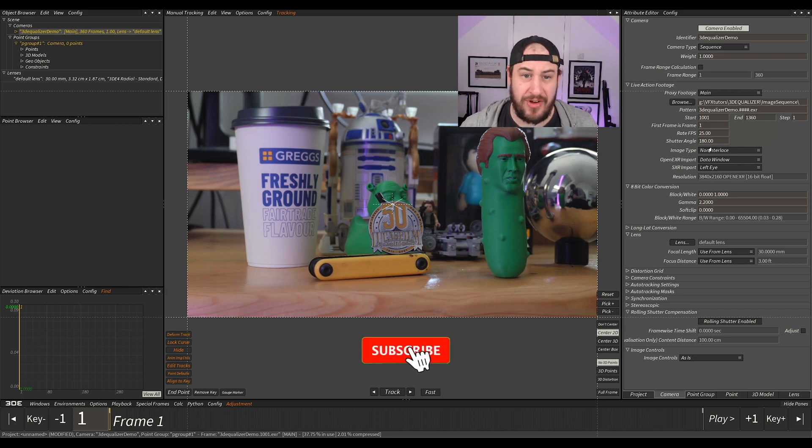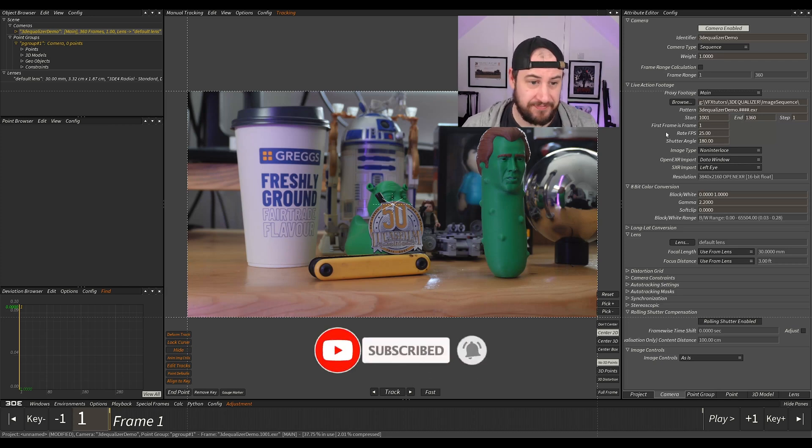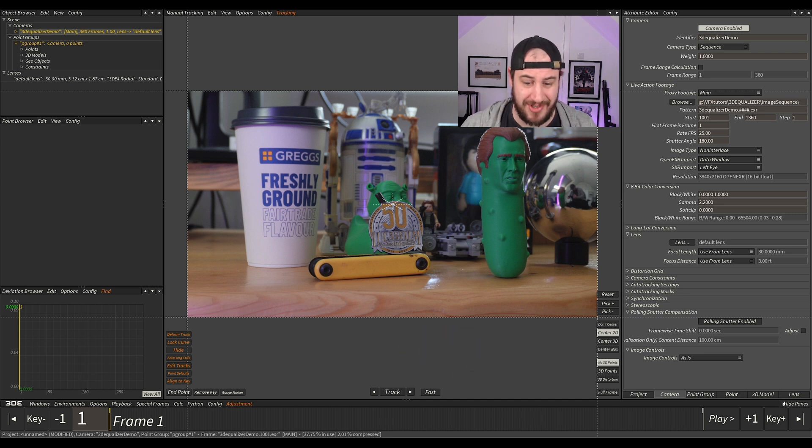So the next thing that we really need to do is set up our lens, and hopefully my face is not in the most annoying place. This is probably the only place I could find to not put it.